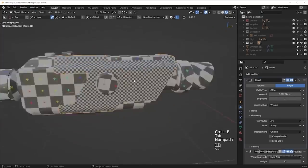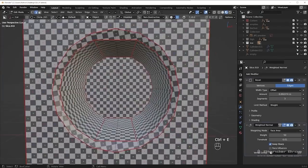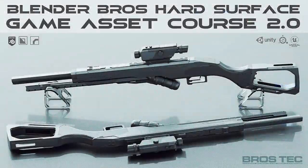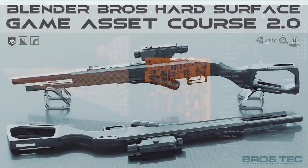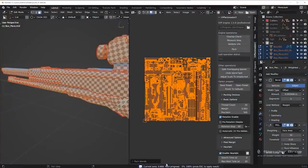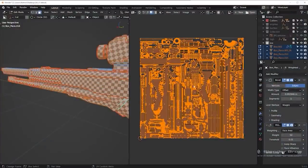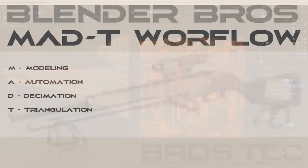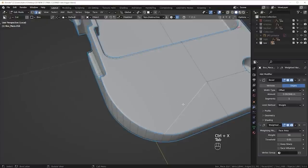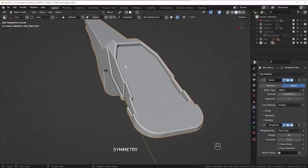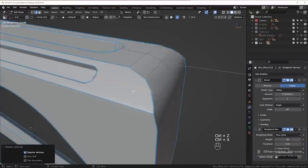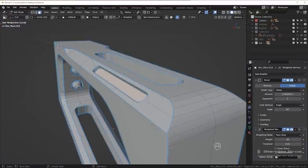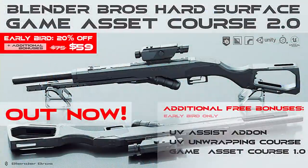Before we start the tutorial, I'd like to shout out our brand new Hard Surface Game Asset 2.0 course. This course goes over a lot of stuff, including more complex unwrapping examples, and also showcases our custom MAD-T workflow for hard surface game assets. So if you want to learn how to make game assets, how to unwrap, how to do the entire process start to finish, check out our course. It's still on sale, still plenty of perks to grab, so I'll put a link to that in the top of the description.